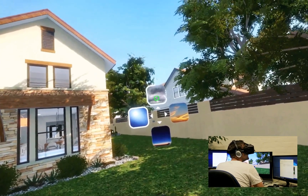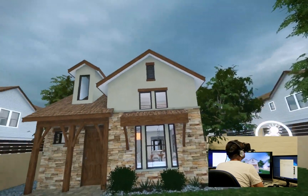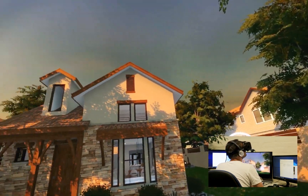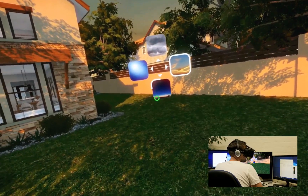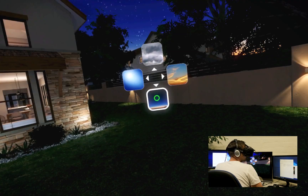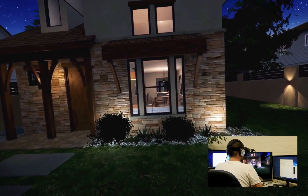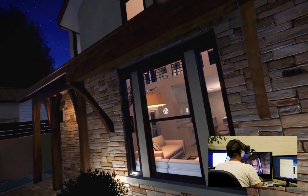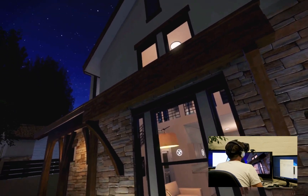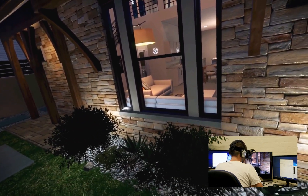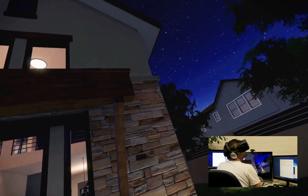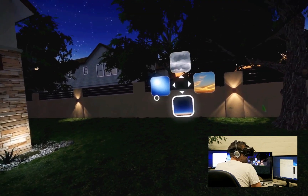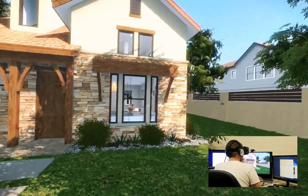Look at your sky choice. Cloudy sky selected. Look at your sky choice. Sunset sky selected. Look at your sky choice. Night sky selected. Look at your sky choice. Clear sky selected.